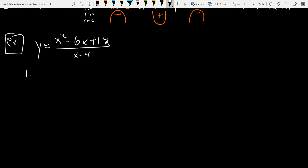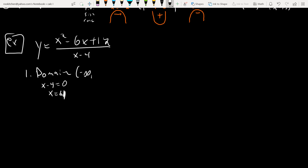Domain first. For rational functions there are no issues unless there's division by zero. Set the denominator equal to zero: x = 4 is a troublemaker. There will be a vertical asymptote there as well. So the domain is (−∞, 4) union (4, ∞).